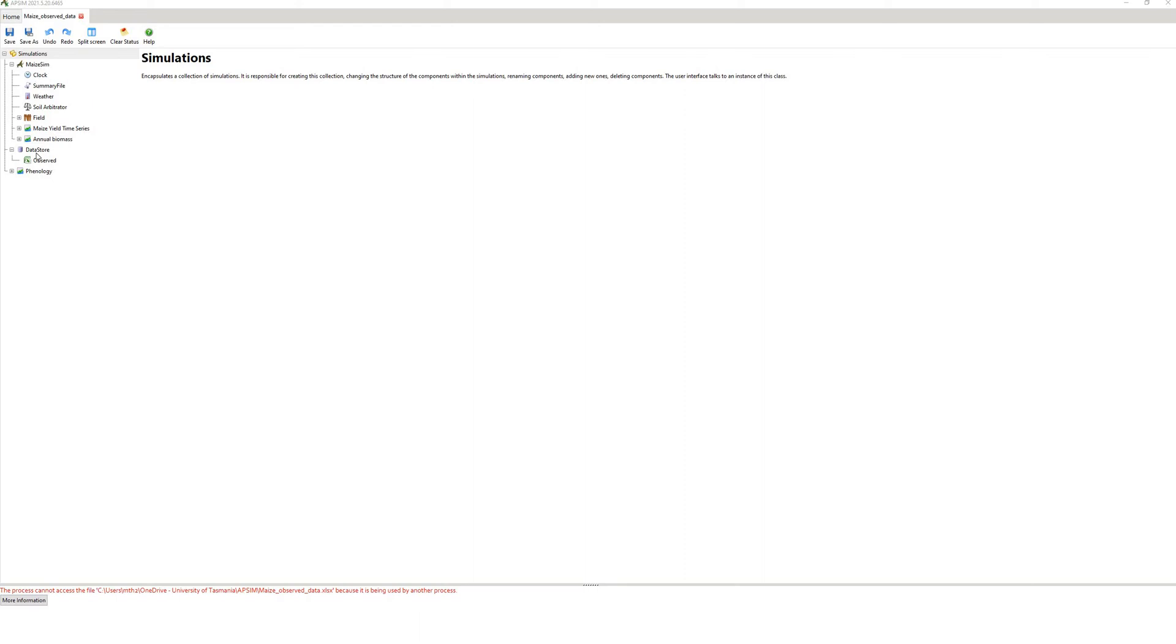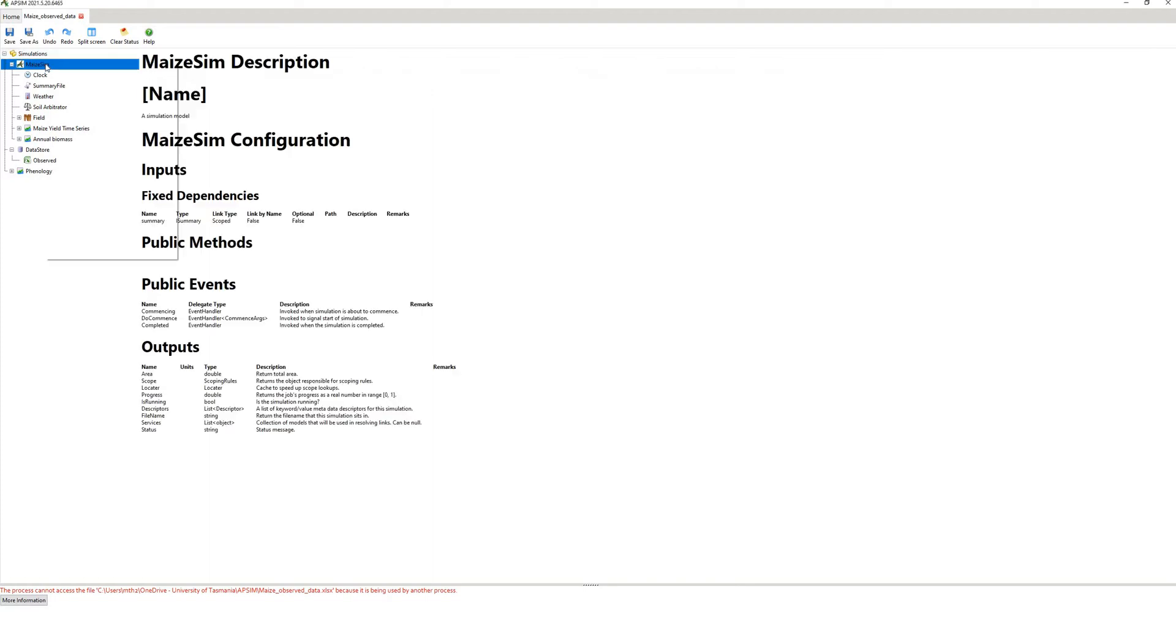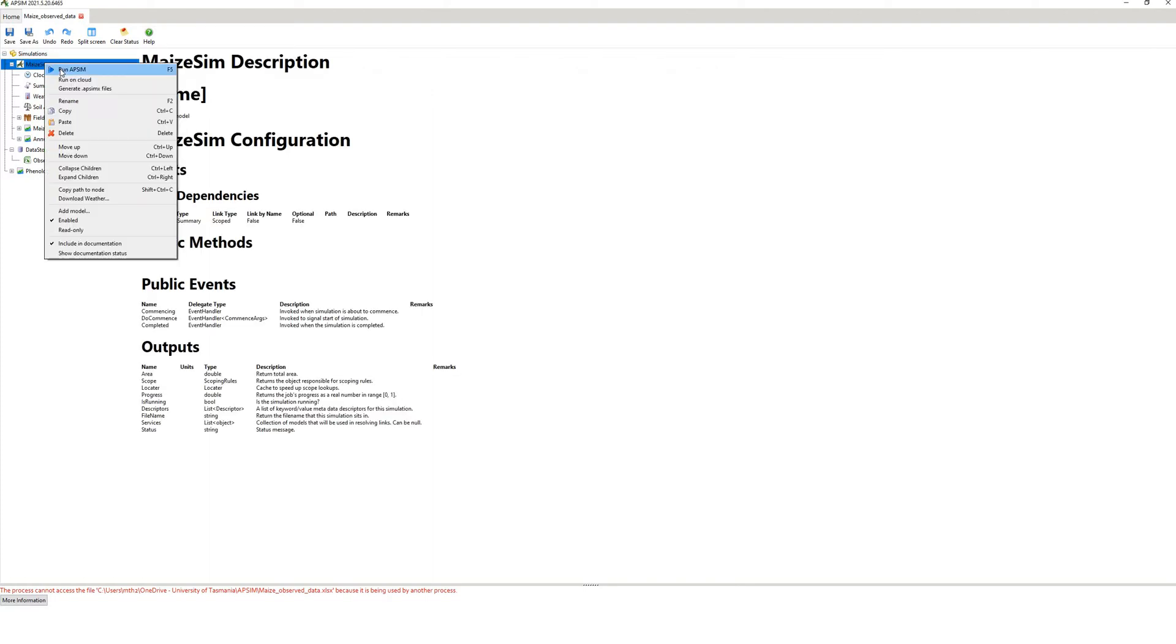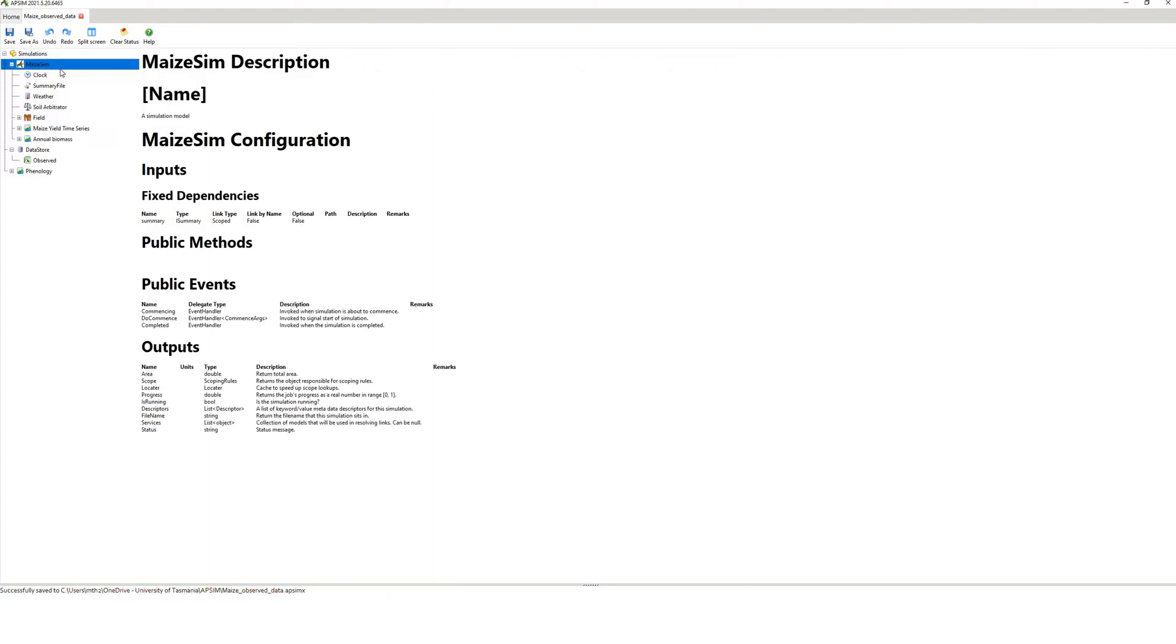So here we have a simulation, it doesn't really matter what simulation you have, but you have to run it first, so you right click, run APSIM.